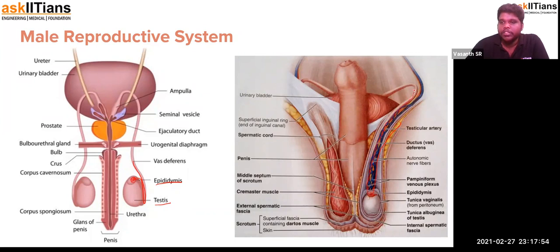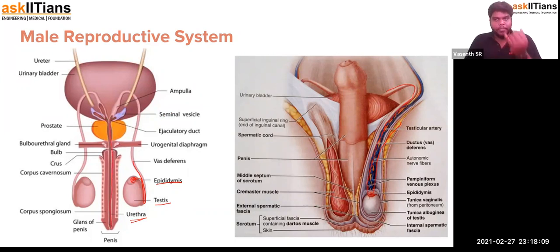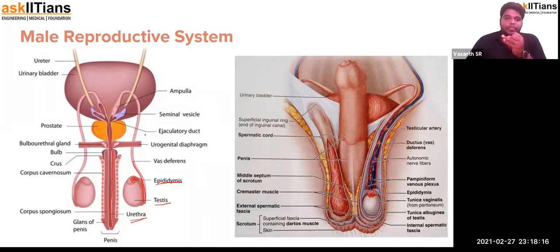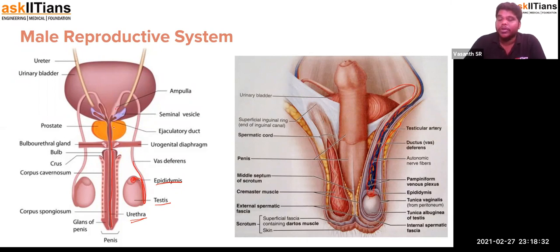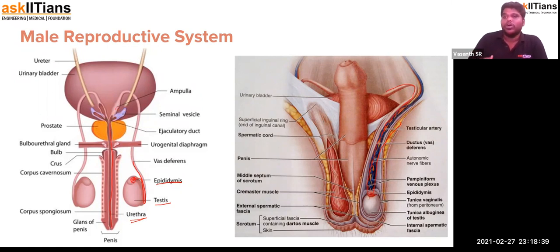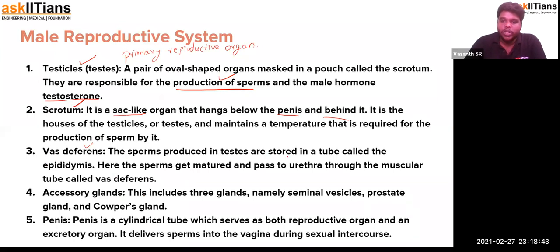The vas deferens runs behind the blood vessel and unites with the urethra — the common tube through which the male both deposits the male gamete and performs urination. That is why the penis, which contains the urethra, is called a urinogenital organ. The vas deferens is a muscular tube that delivers the male gamete produced in the testes into the reproductive tract. The sperm is stored in the epididymis until it matures and is then passed through the urethra via the vas deferens.